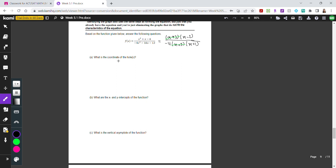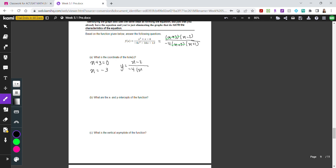After cancellation: x minus 2 remaining on top is our x-intercept; x plus 1 remaining on the bottom is our vertical asymptote; and b equals negative one-fourth. To find the coordinates of the hole, set x plus 3 equal to 0 to get x equals negative 3. Then use the simplified function — without the canceled factors — with y equals x minus 2 over negative 4 times x plus 1.